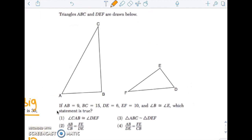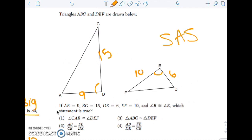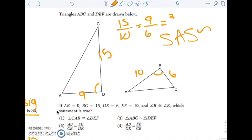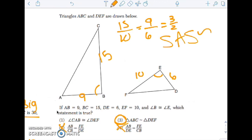Next one: AB is 9, BC is 15, DE is 6, EF is 10, and angle B is congruent to angle E. These are similar by side-angle-side similarity because 15/10 = 9/6 — those are both 3/2. So which is true? I know they're similar. AB over DE and FE over CB — that's backwards, it doesn't work. CAB would be this angle and DEF would be a different angle. So the answer is simply that they are similar, justified by side-angle-side similarity.